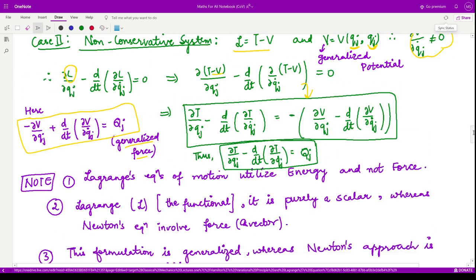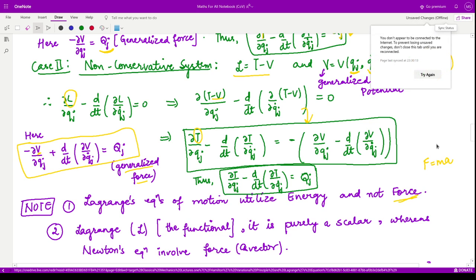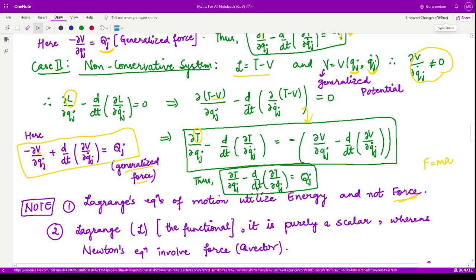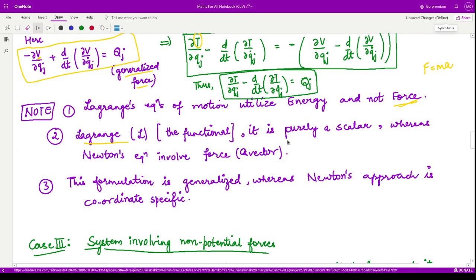In the Lagrange equation of motion, the concept of energies — kinetic and potential — defines the system, whereas in Newton's laws, force equals mass times acceleration, so forces define the motion. The Lagrangian is a purely scalar quantity, while Newton's equations involve force, a vector quantity. The Lagrange approach is easier to solve and more general, since it uses generalized coordinates rather than any particular coordinate system.